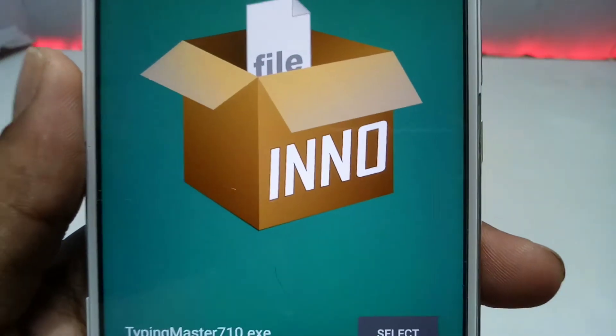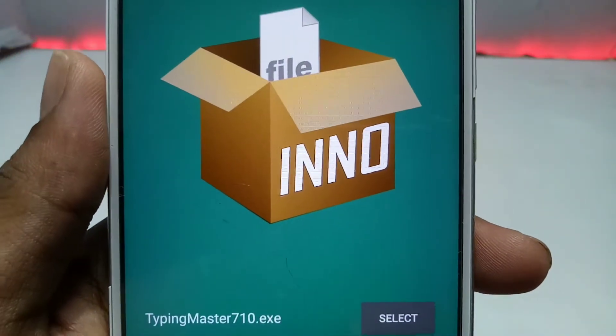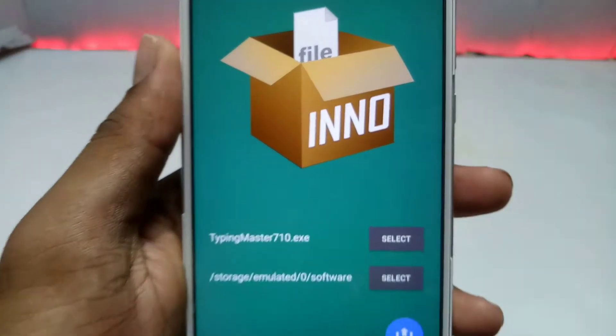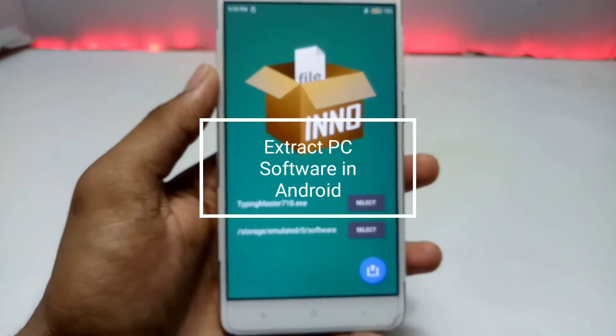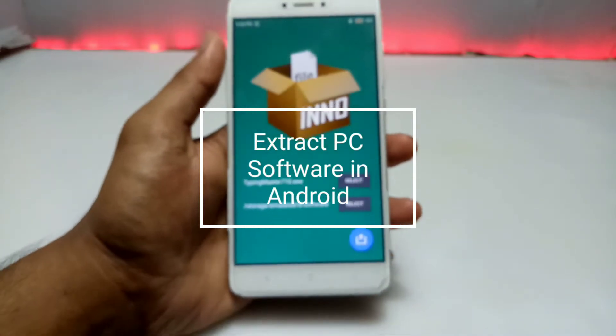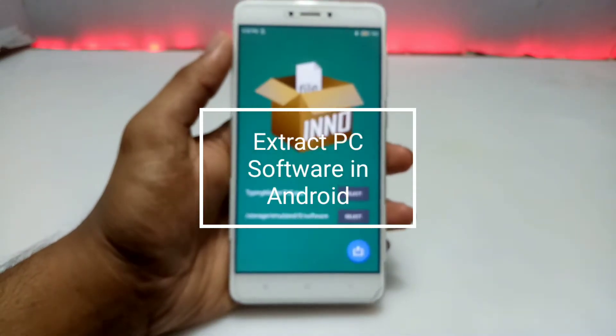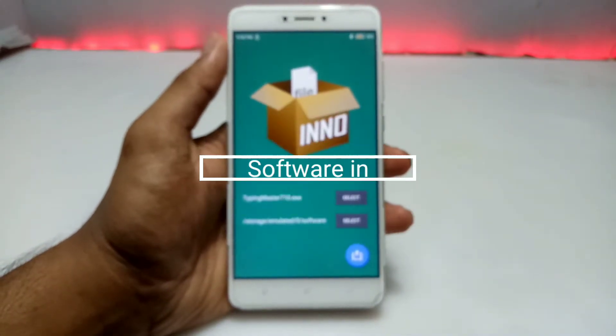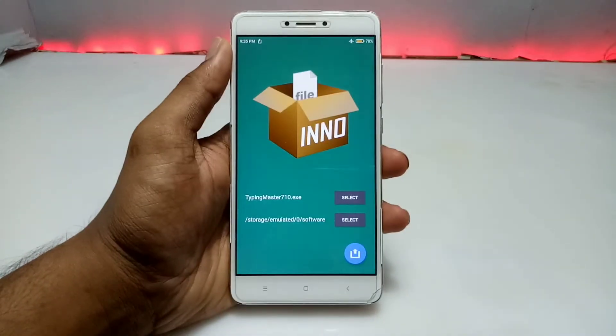Hello and welcome to my channel, Tech and Tips with King. In this video I am going to show how you can extract any PC software in your Android, so without any wasting of time let's get into the video.